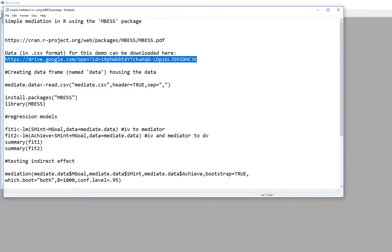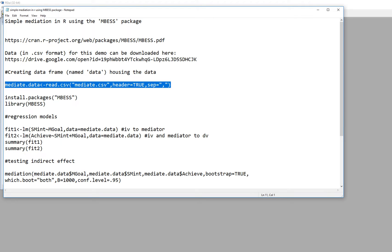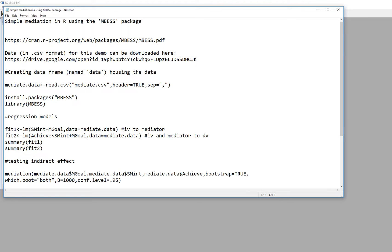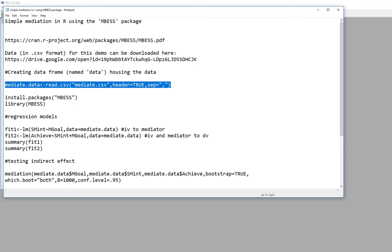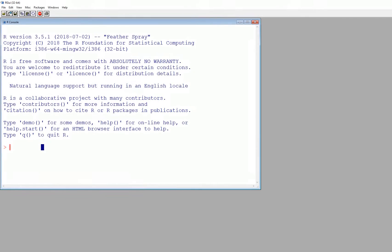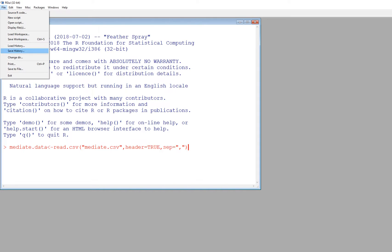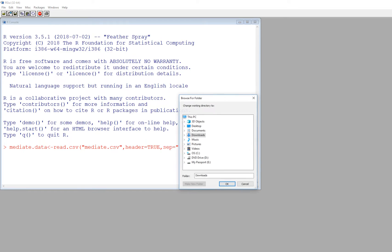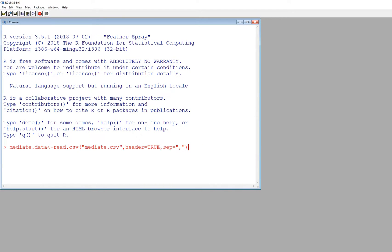To start, I'm going to read the data into a data frame object called mediate.data. The data is already downloaded to my downloads folder. You do need to make sure that wherever your data is located, you set the working directory to that folder.